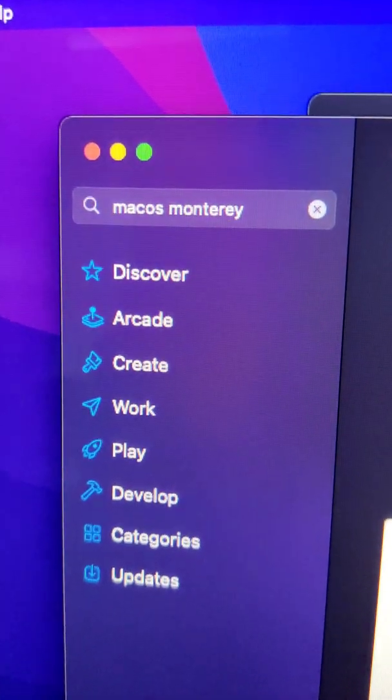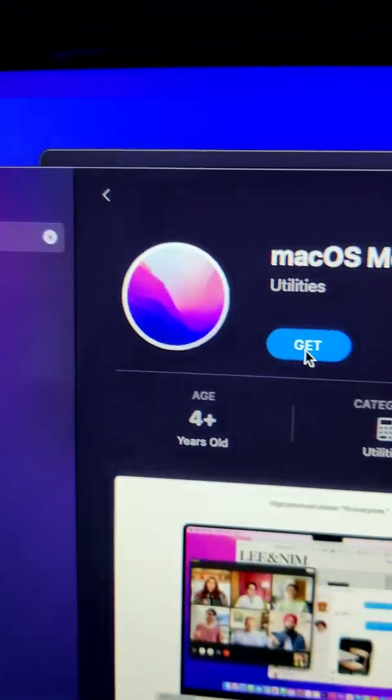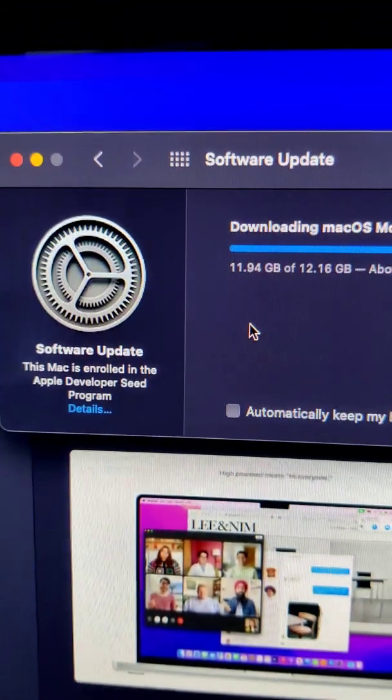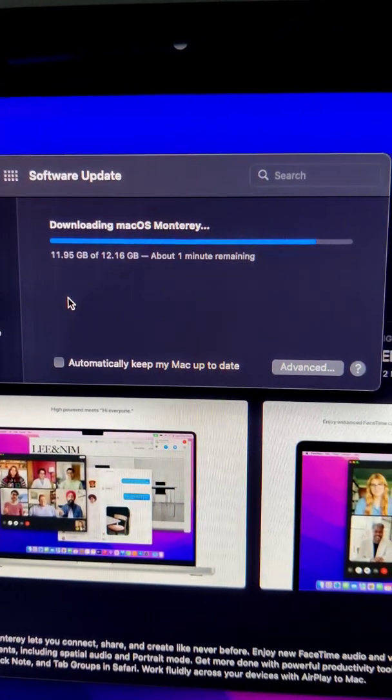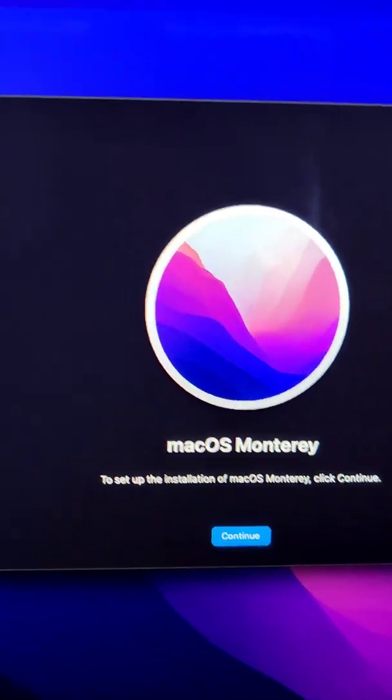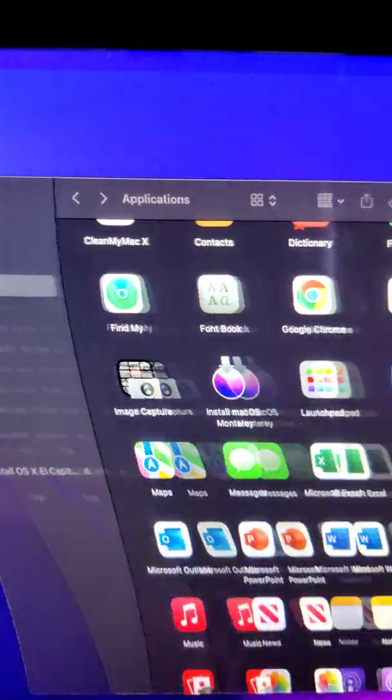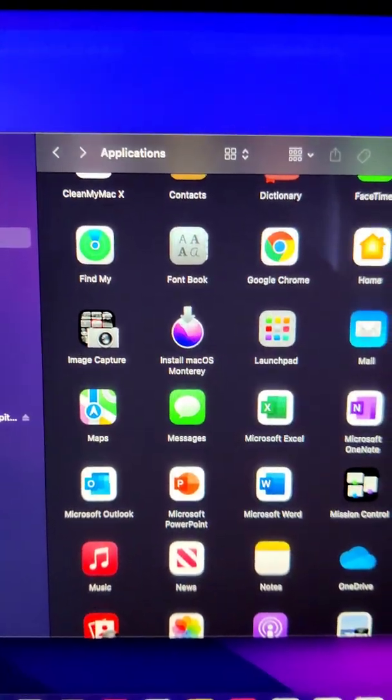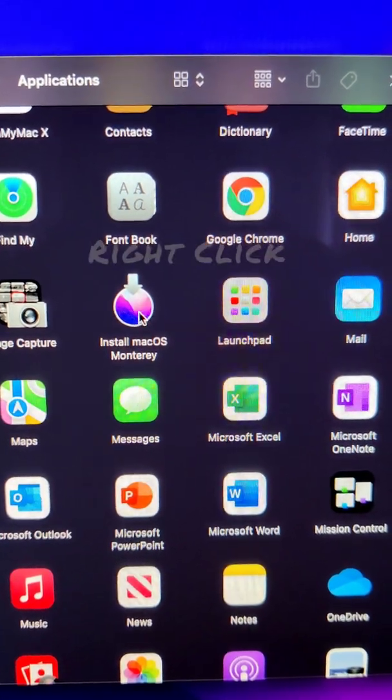The first step is to go to the App Store, type MacOS Monterey, click Get, and wait for it to finish downloading. Once downloaded, this window will pop up. Just minimize it, open your Applications, and find Install MacOS Monterey.